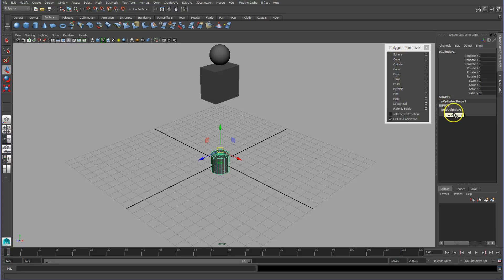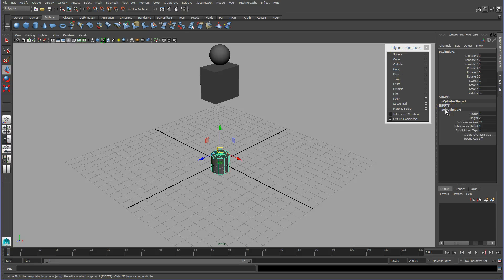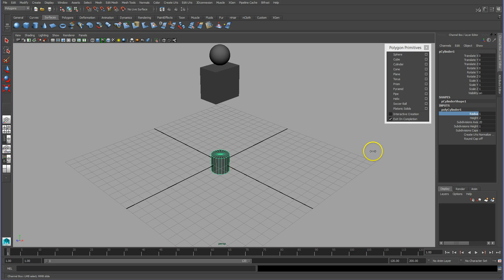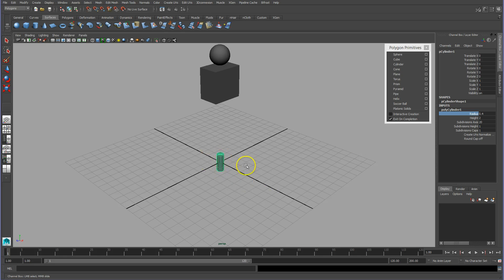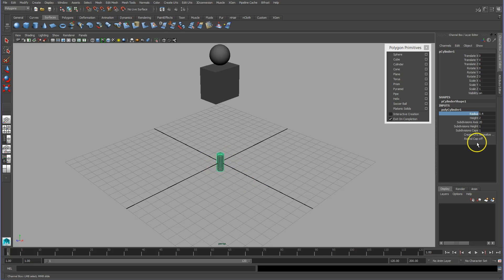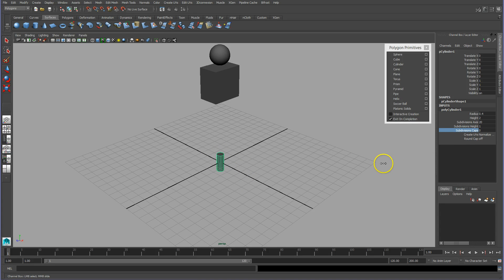Notice also under inputs, and this is true for all of our primitives, there is the name. If I click on inputs, I can change the size, for example radius, by middle clicking. So that's about the right proportions for an arm.